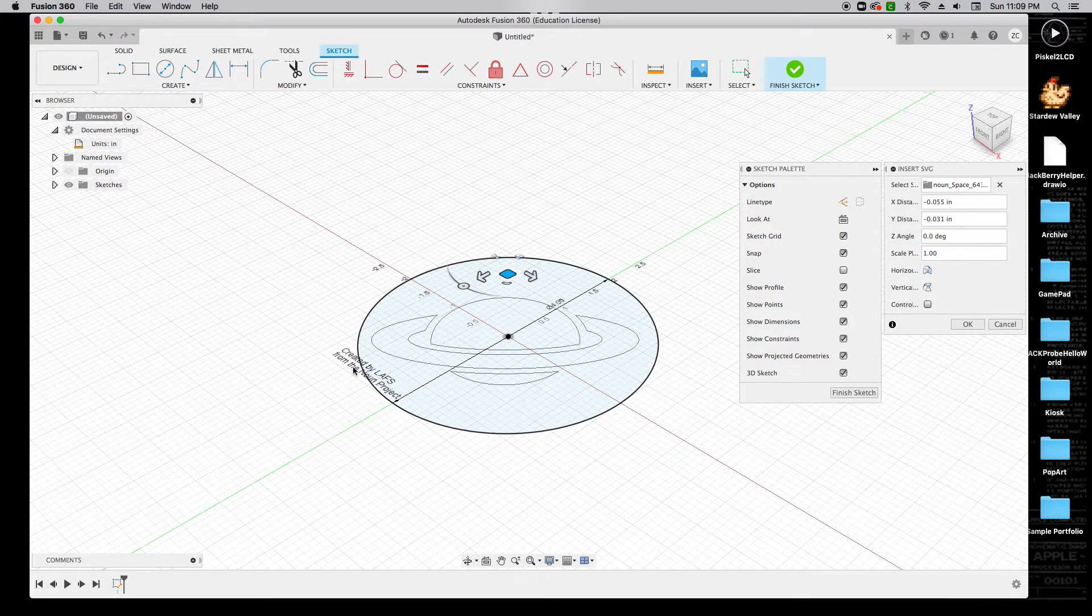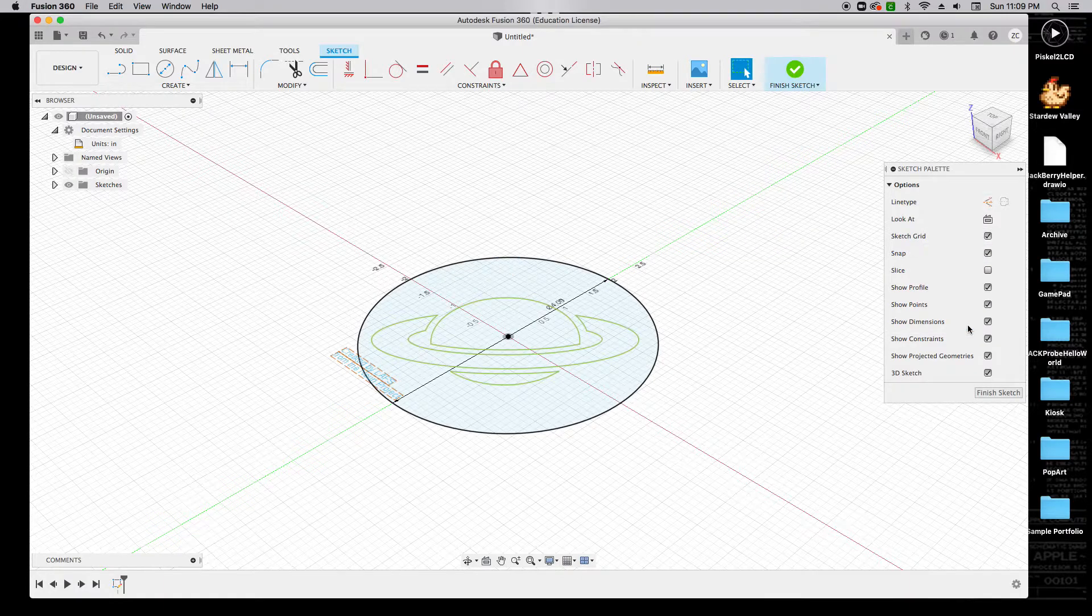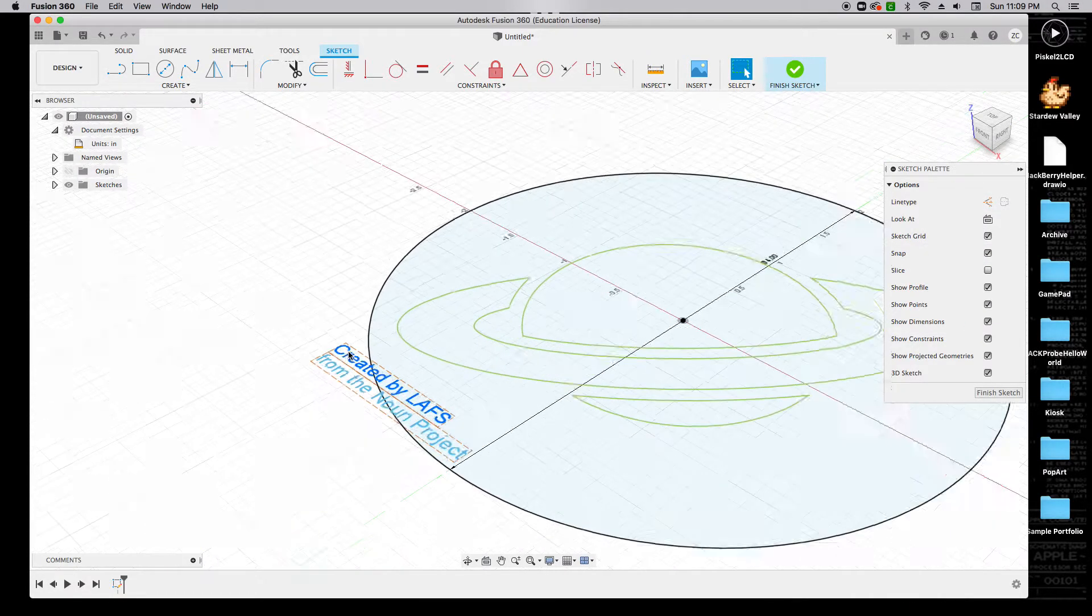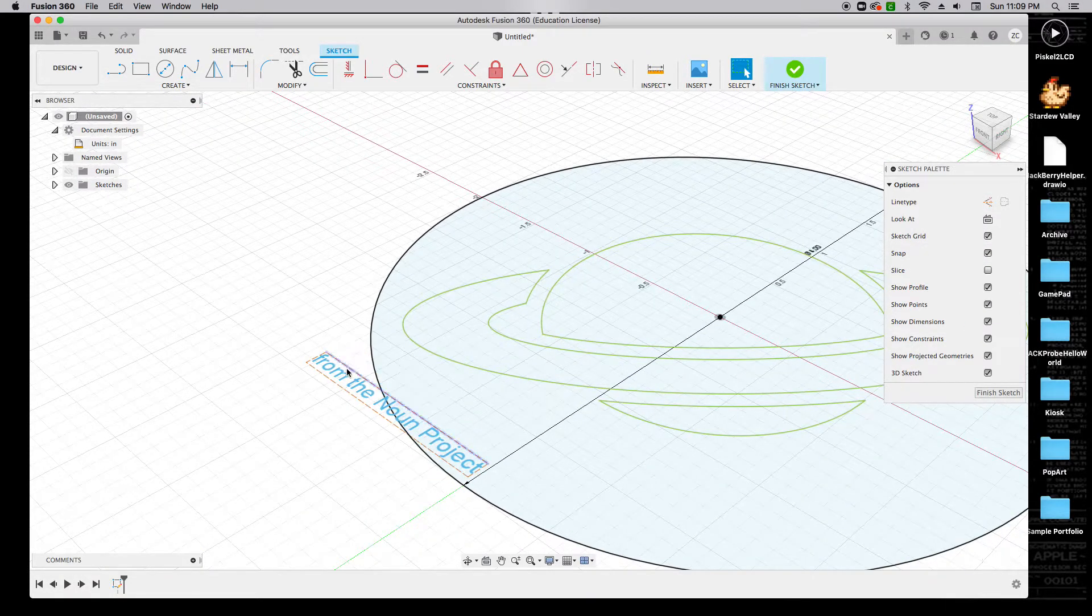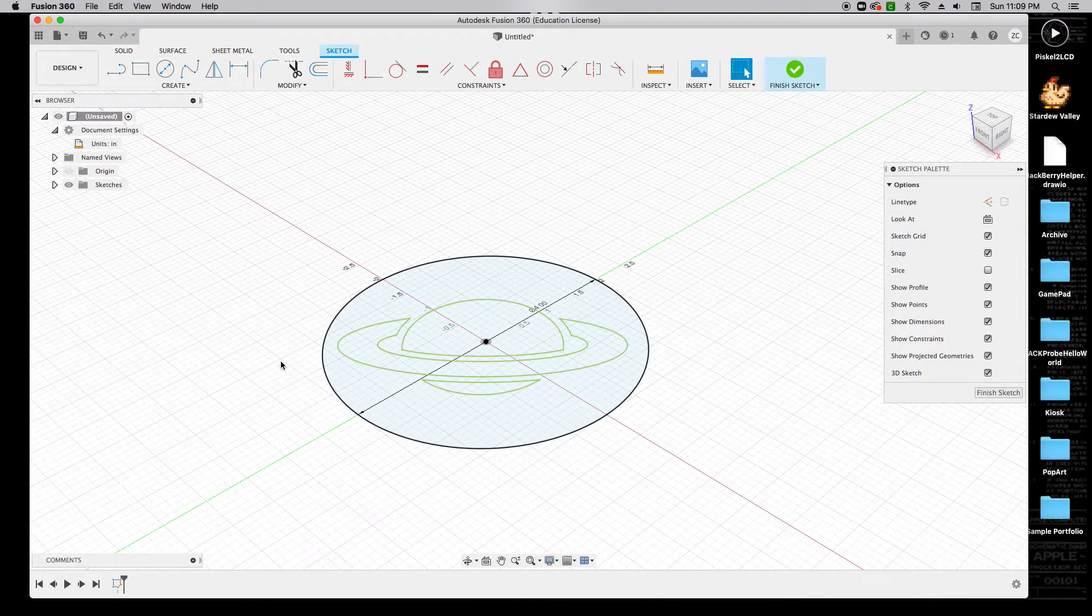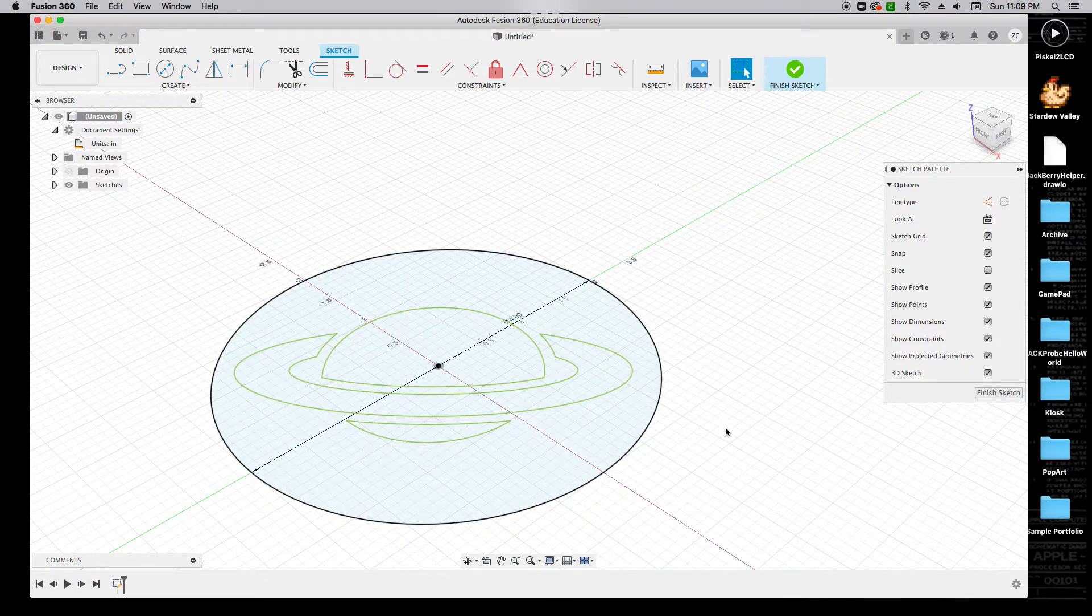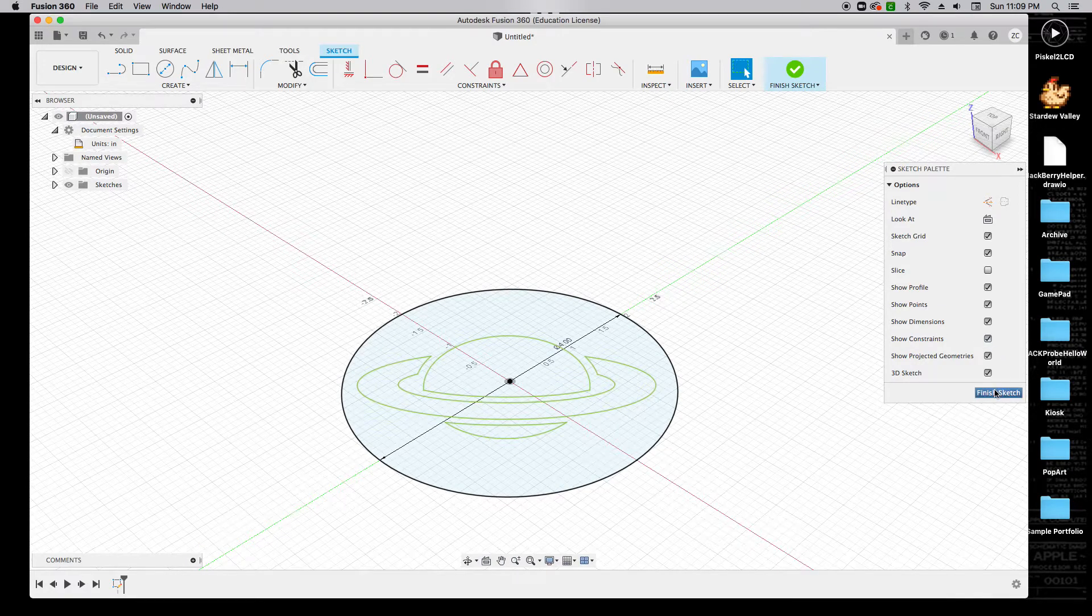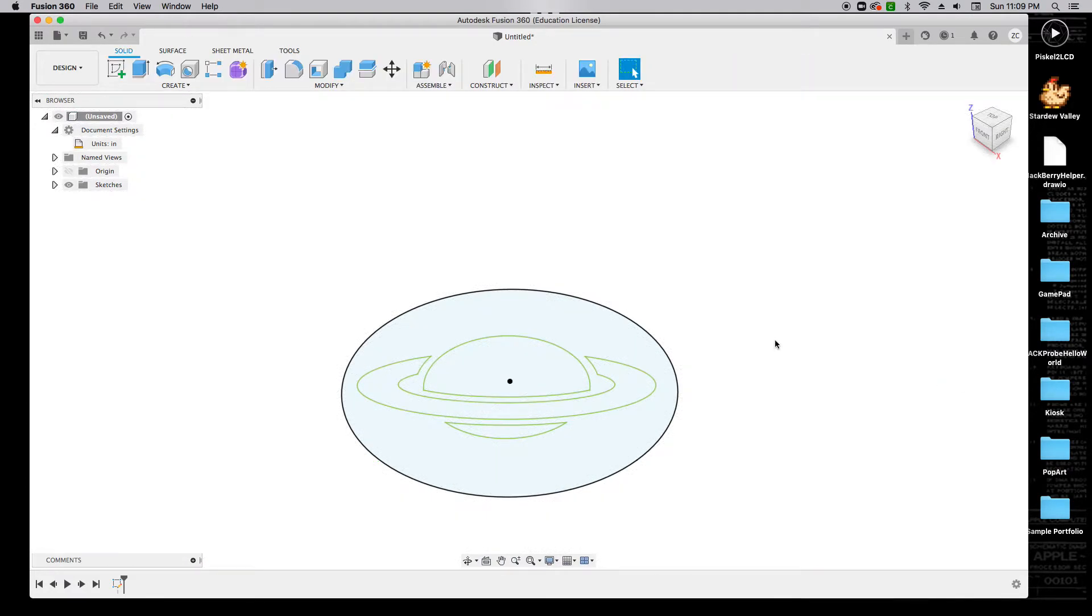You'll notice that there's some text here, and that's okay. We're going to delete that in just a moment, but I'm going to go ahead and click OK. Now I can zoom in on this text, and I can select it and delete it. I'm left with a four-inch circle with my icon in the middle, and I can go ahead and click Finish Sketch.